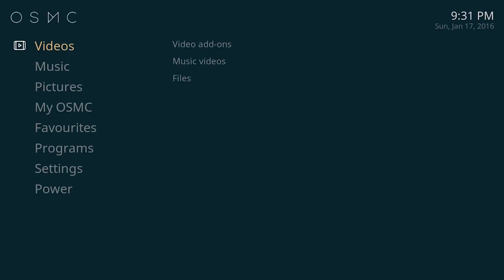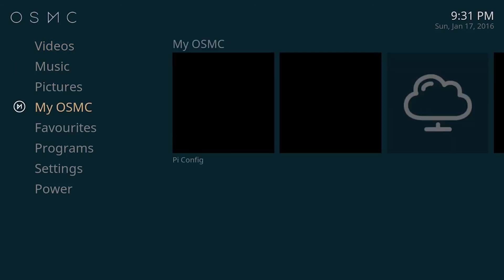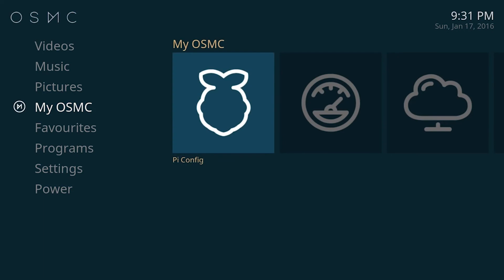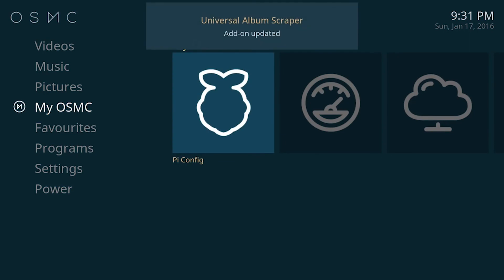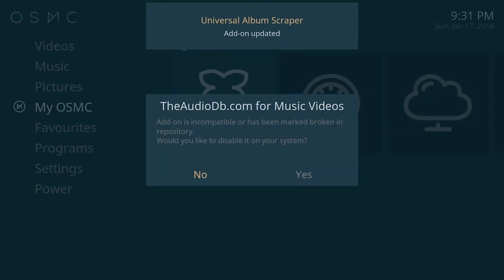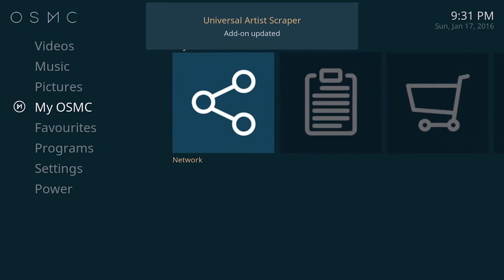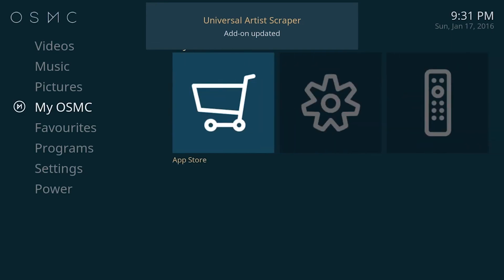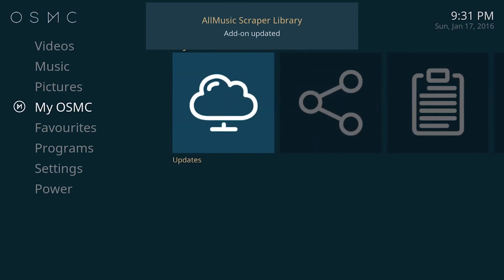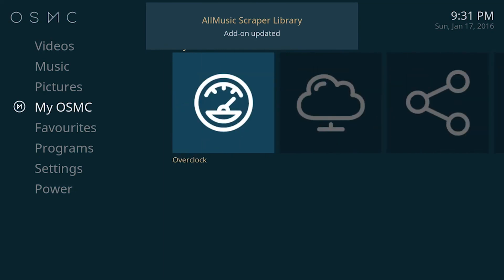So here is OSMC after finishing setup. You need to initialize it. We have all the functions here, so to install add-ons and get free video, movies, or television, you can follow my Kodi add-on installation guide on my previous video.